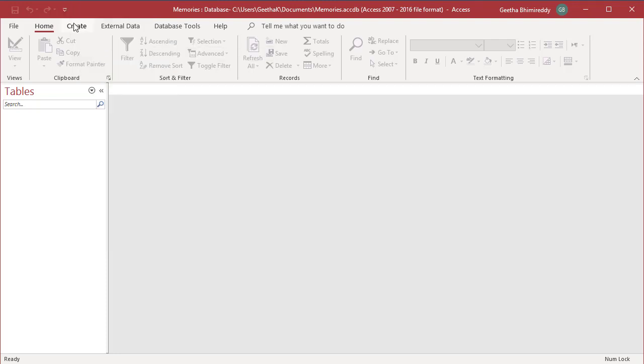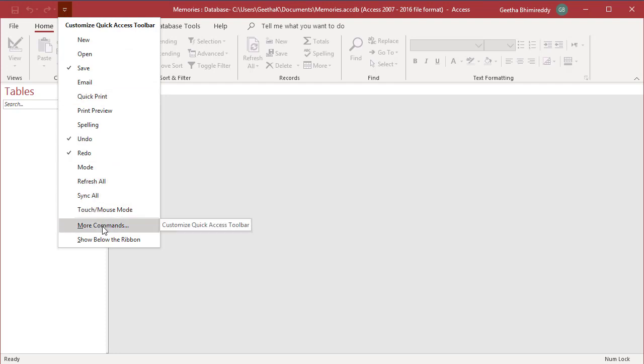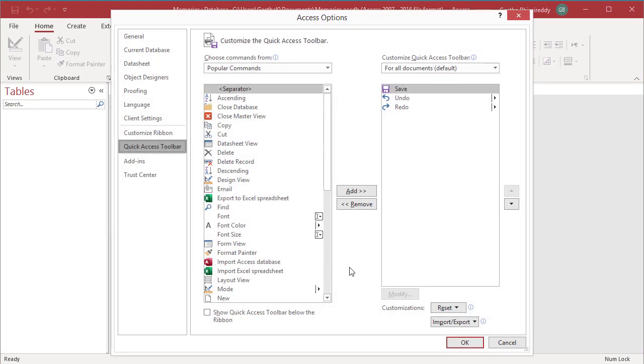To add commands which are not shown in the drop-down list, click the drop-down arrow next to the Quick Access Toolbar and select the More Commands option. The Quick Access Toolbar tab of the Access Options dialog box appears.